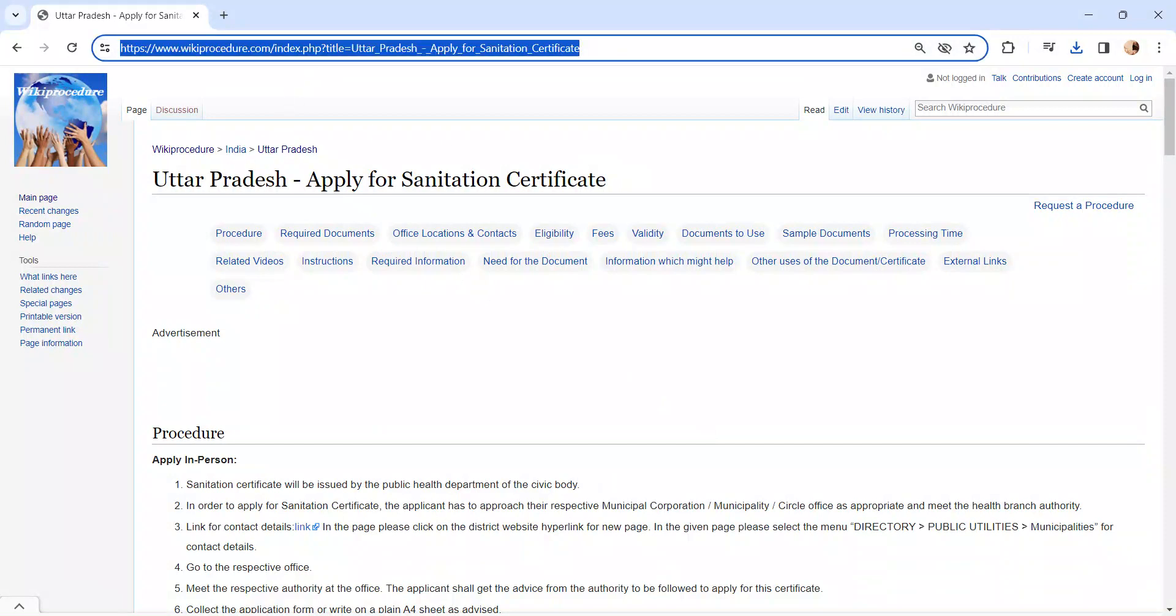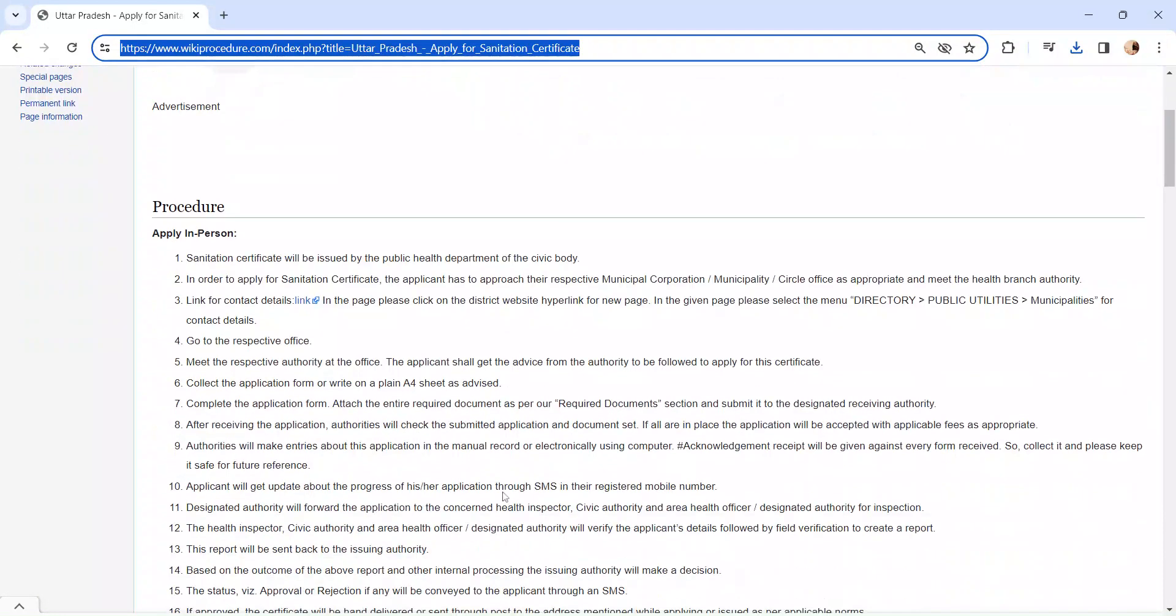The link I am highlighting right now is provided below in the description of the video. Moving on to the procedure, let's see how to apply in person.